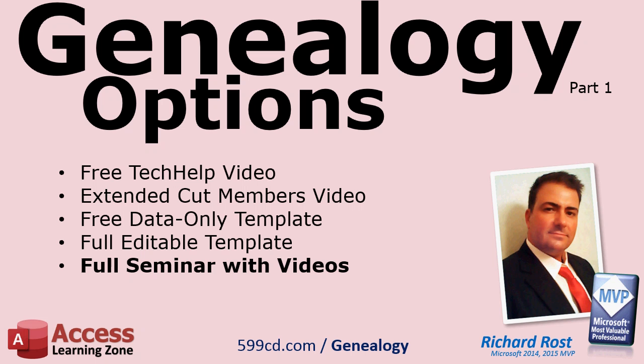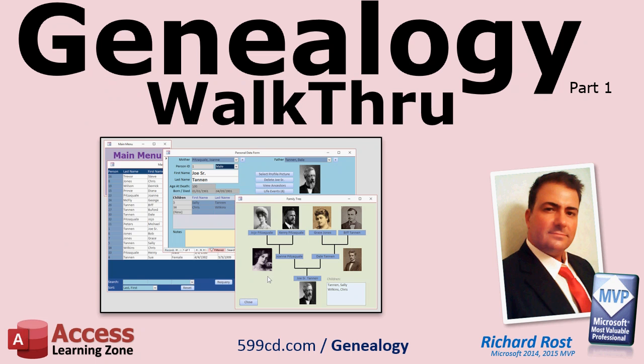And finally, there is the full Genealogy Seminar Part 1 with over 8 hours of videos that explain completely and step by step how this database was built. So look for links below this video window for all of those different options. And if you have any questions or comments, please feel free to contact me. Thank you.